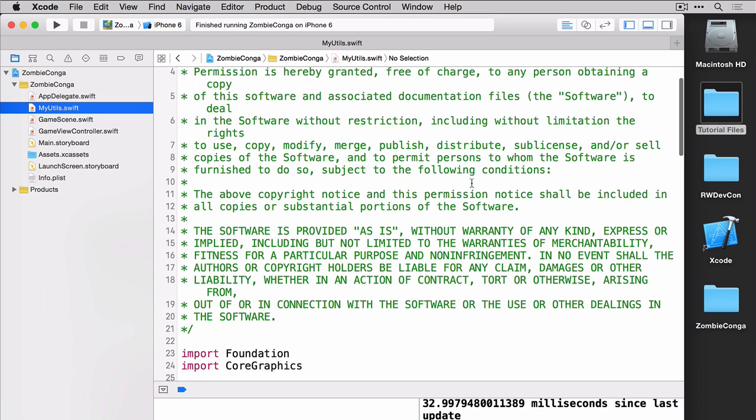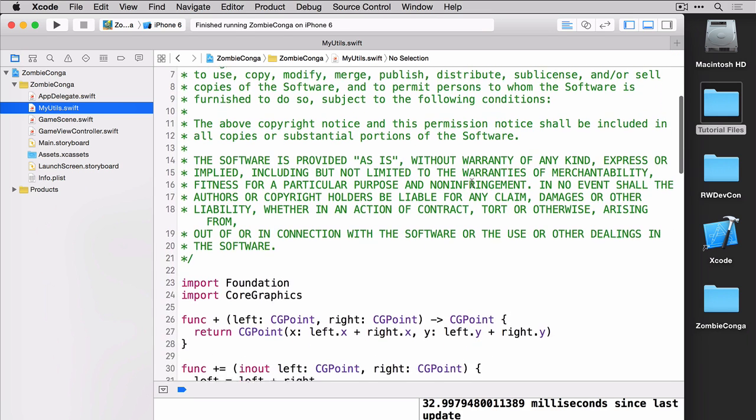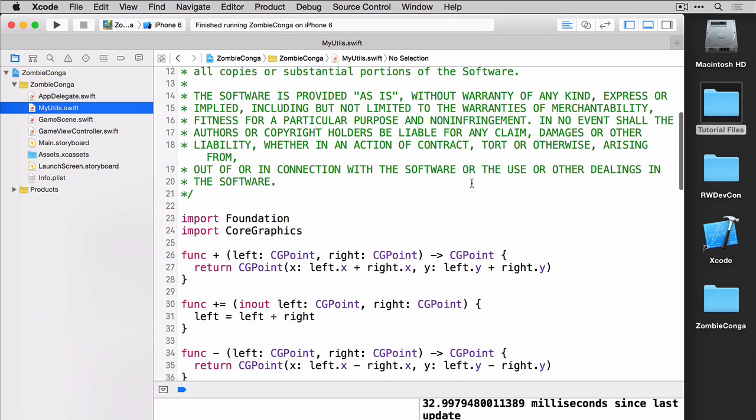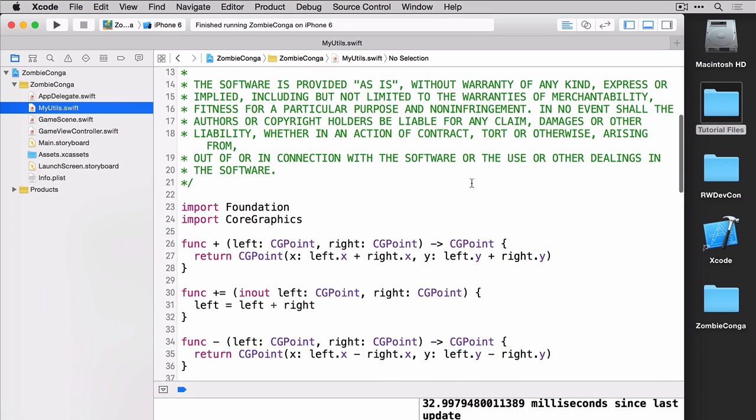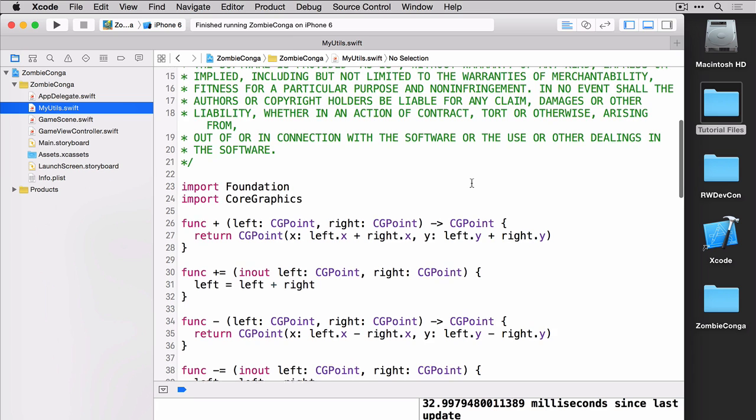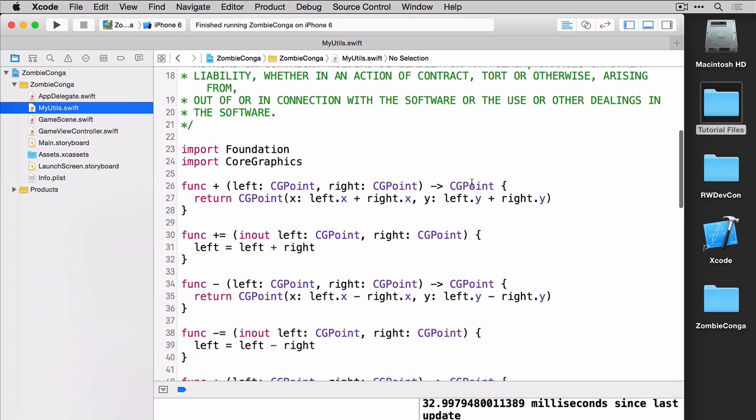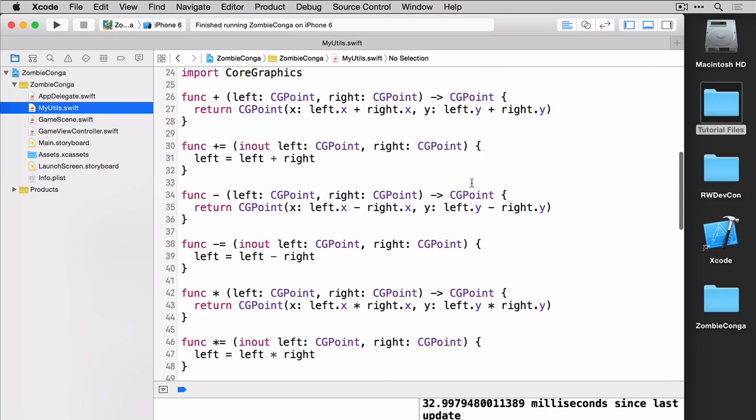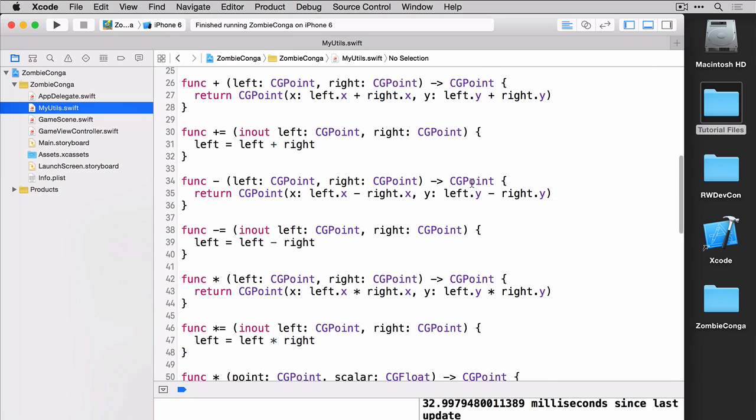Now this file has been set up so you can do a lot of different functions on CG points like plus, minus, and so on and so forth. So I encourage you to take a look through this file because you'll be using this later and in fact there's a challenge that involves the myutil.swift. So please take a moment to look through this and see exactly what this file is doing.